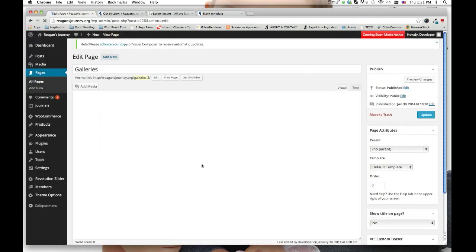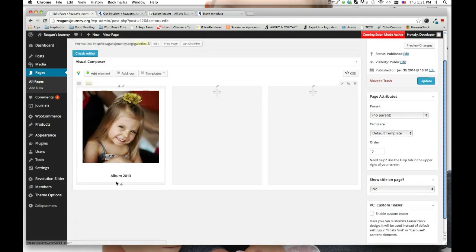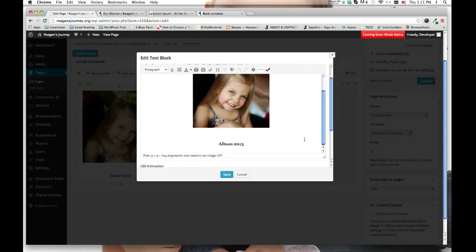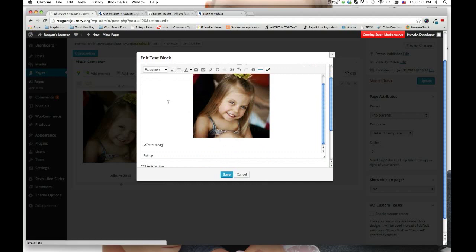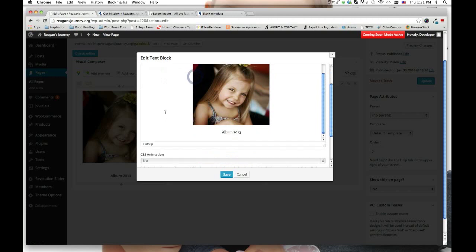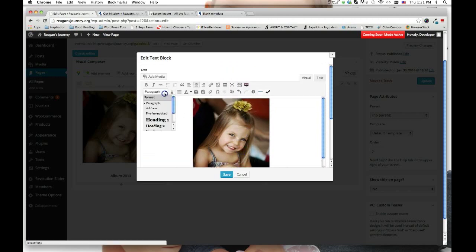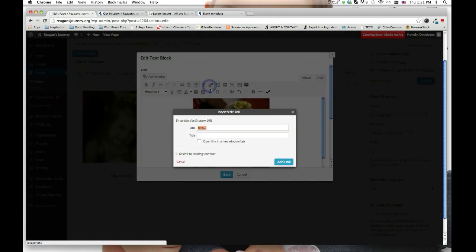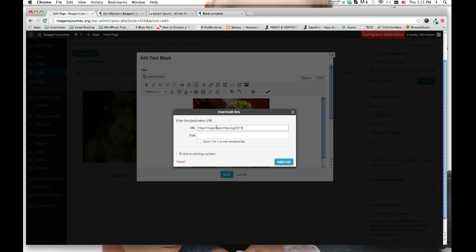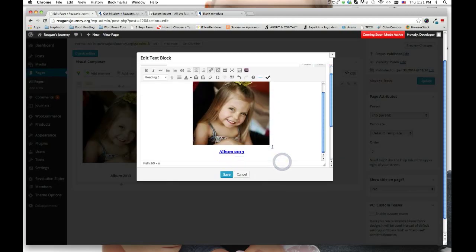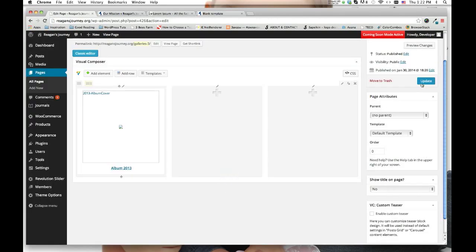We also want to add a link to the title of the album so that if the person wants to click either on the picture or on the title, either way they'll be taken to the right page. Hover over the block and click on the edit pencil to edit the section. Remove the extra space, restyle it, and add a link using the link shortcode. Click Add, then Save and Update.